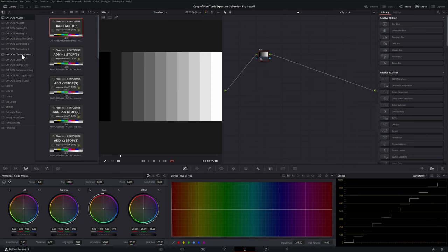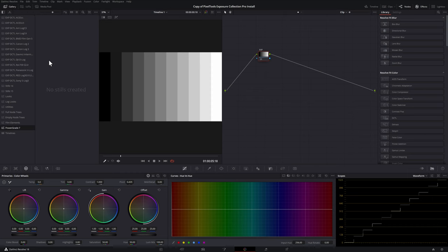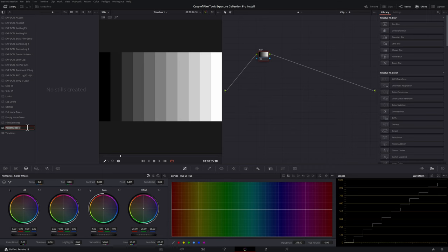So whichever ones you need for the cameras you have you right click add power grade album and then what this does is add that additional album double click on the name and then you can rename it to something that makes the most sense because this is what is going to be accessible to you in your other projects. So in this case I'm just going to rename it DaVinci Intermediate Exposure.